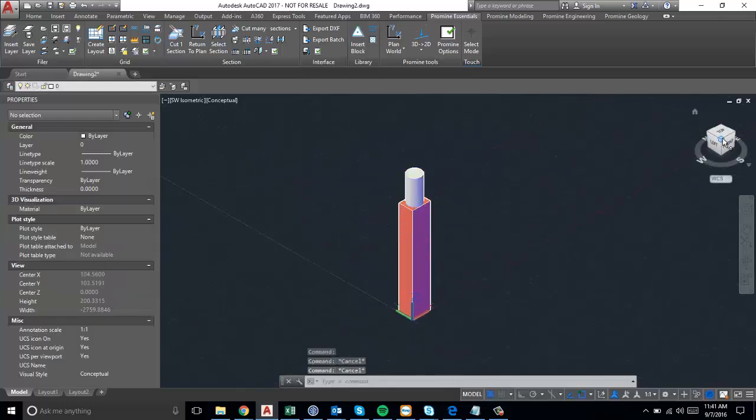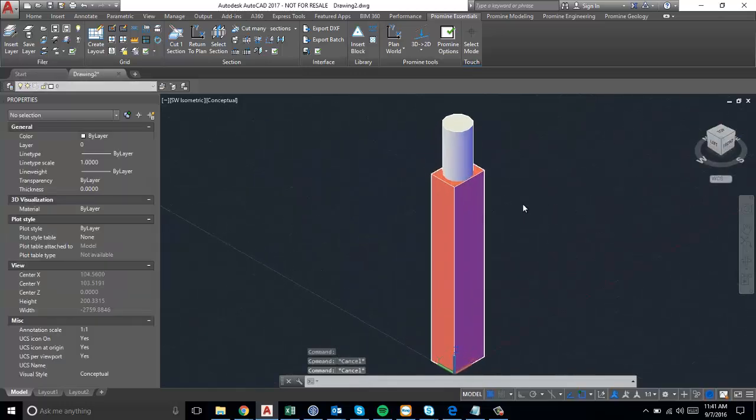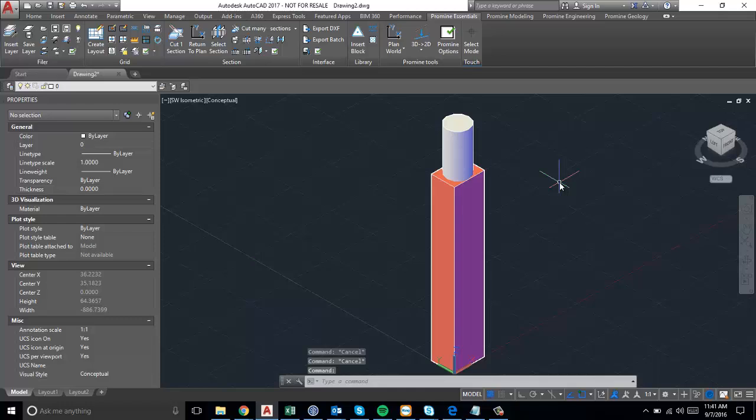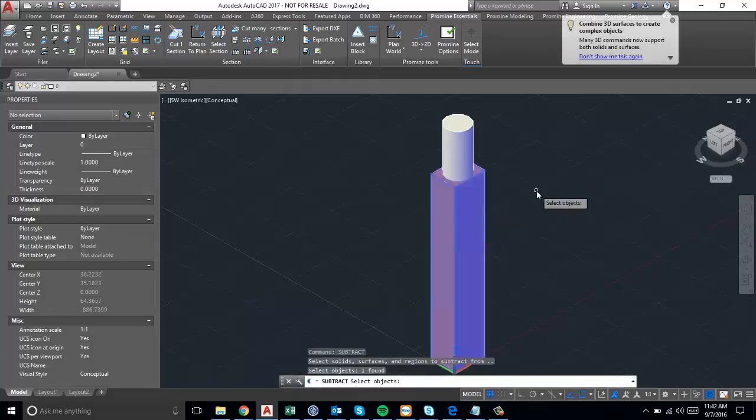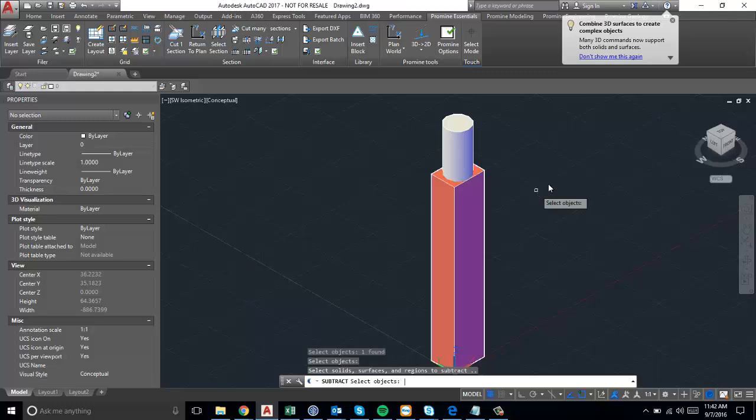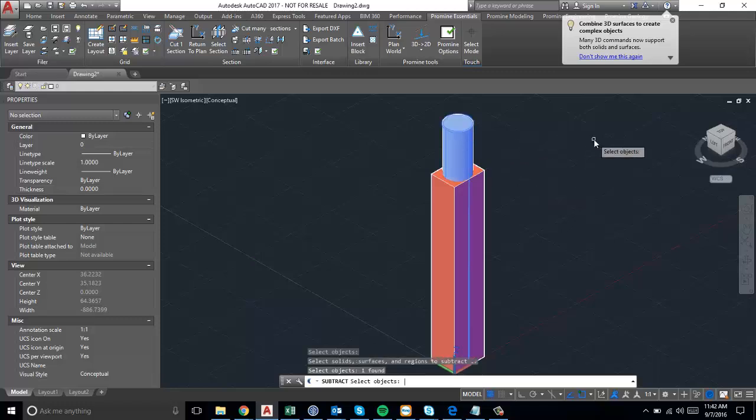To demonstrate the usefulness of the solid history and show history commands, we'll use the subtract command. Select your first object, press enter, then select your second object and press enter.